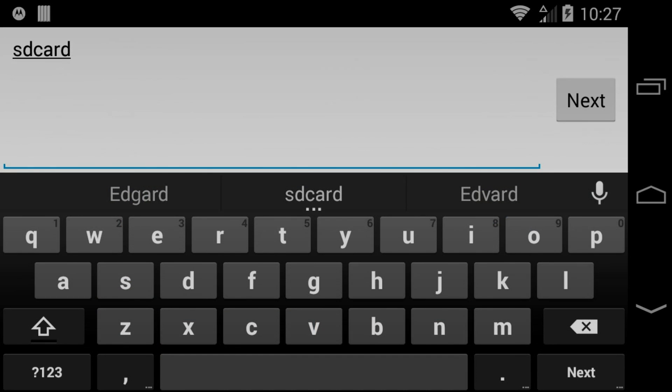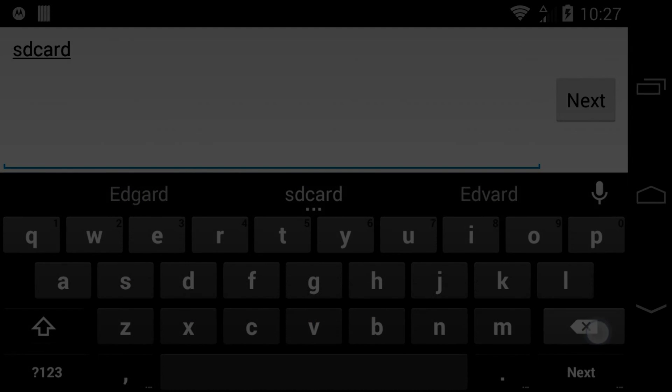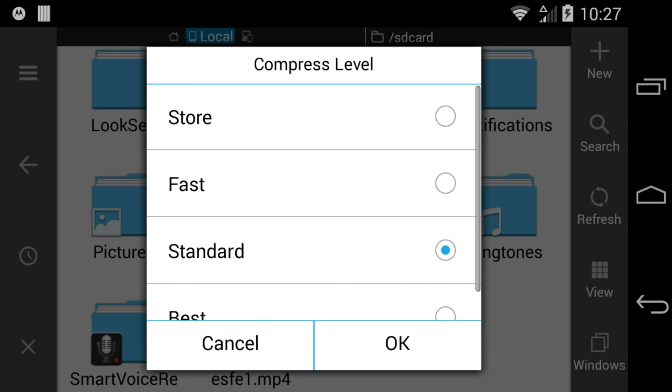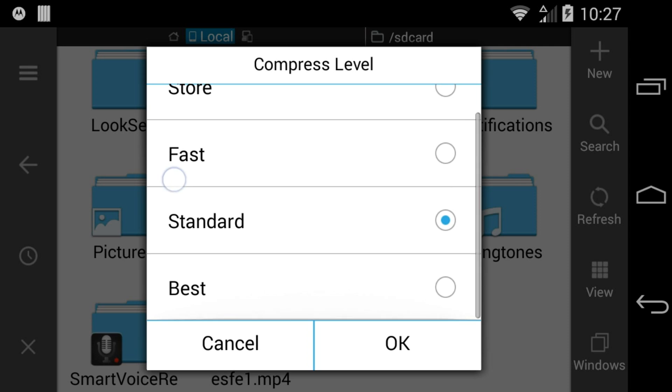You can name your archive, choose between zip and 7-zip compression, and you can choose the compression level for your archive.